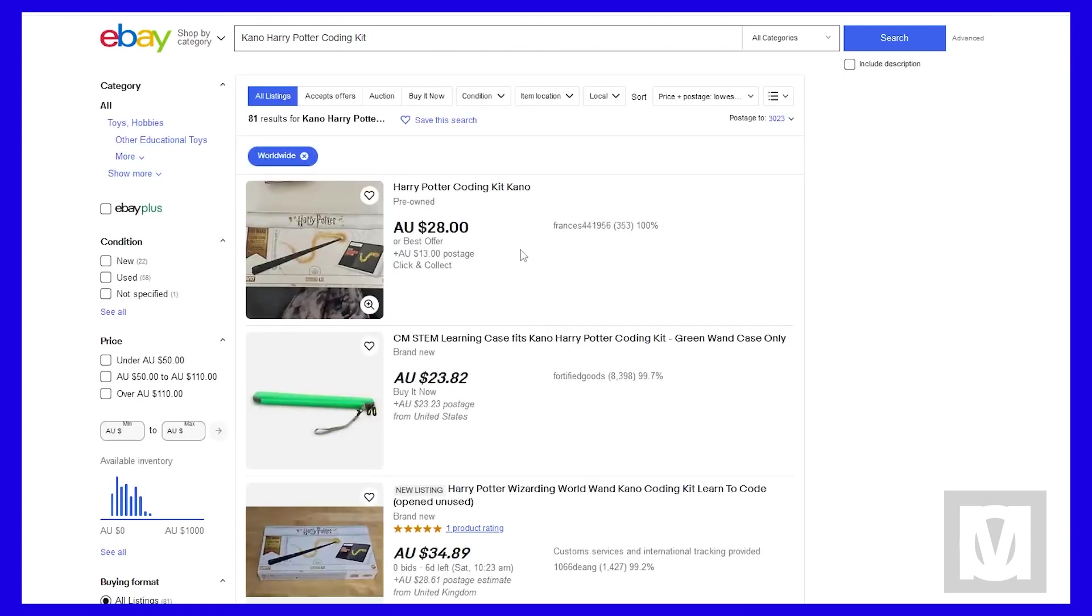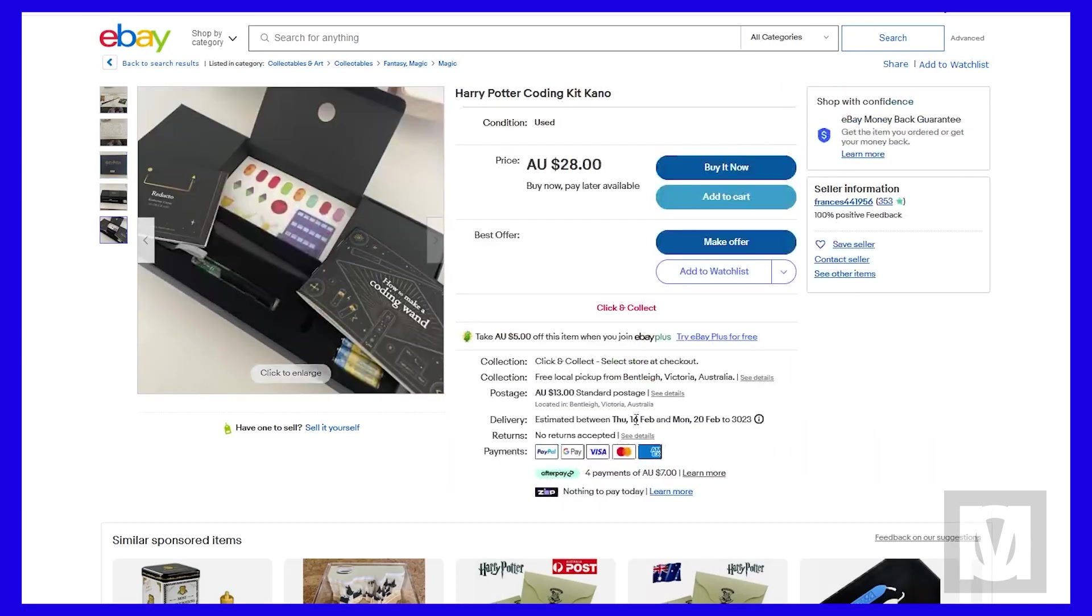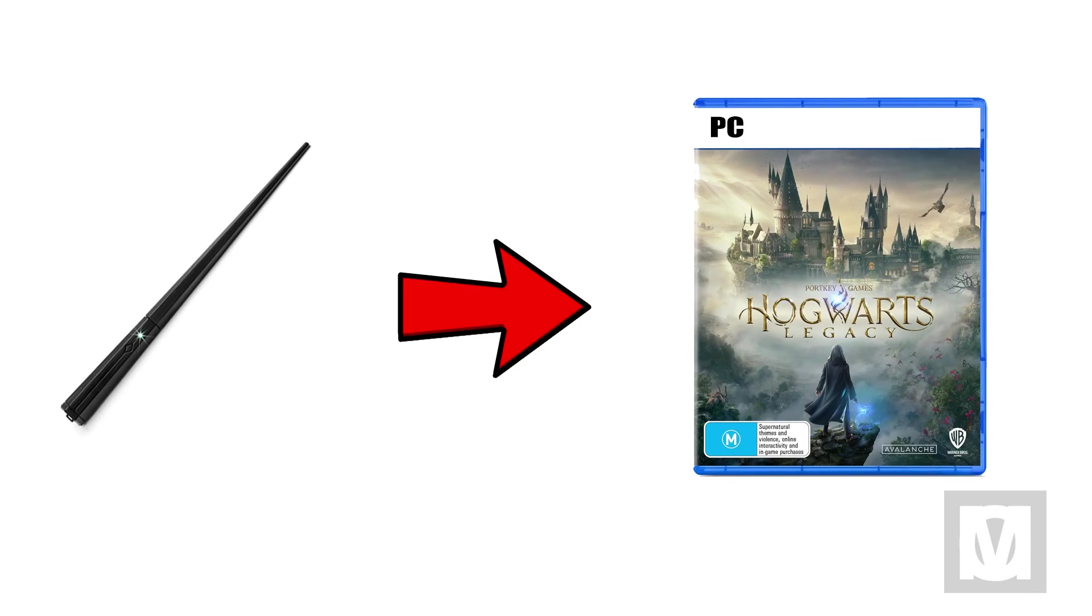Next thing I did was to check on eBay to see if there are any available used and cheap kits, and turns out there's plenty. I'm not gonna buy a brand new kit for this. Finally, I have my wand.